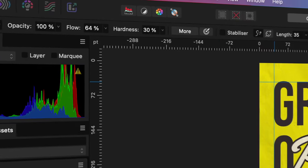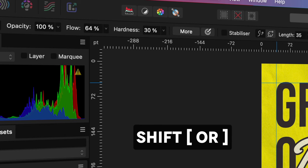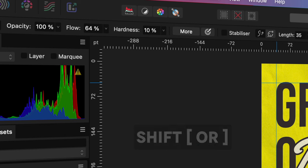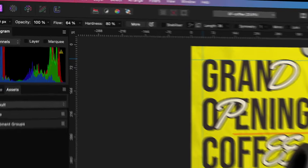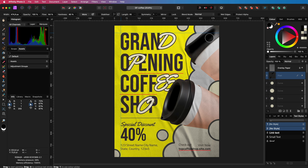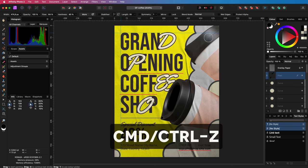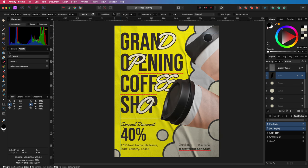And while holding the Shift key with the bracket keys, you can change the hardness of the brush. And a very important one: Ctrl or Cmd+Z to undo.